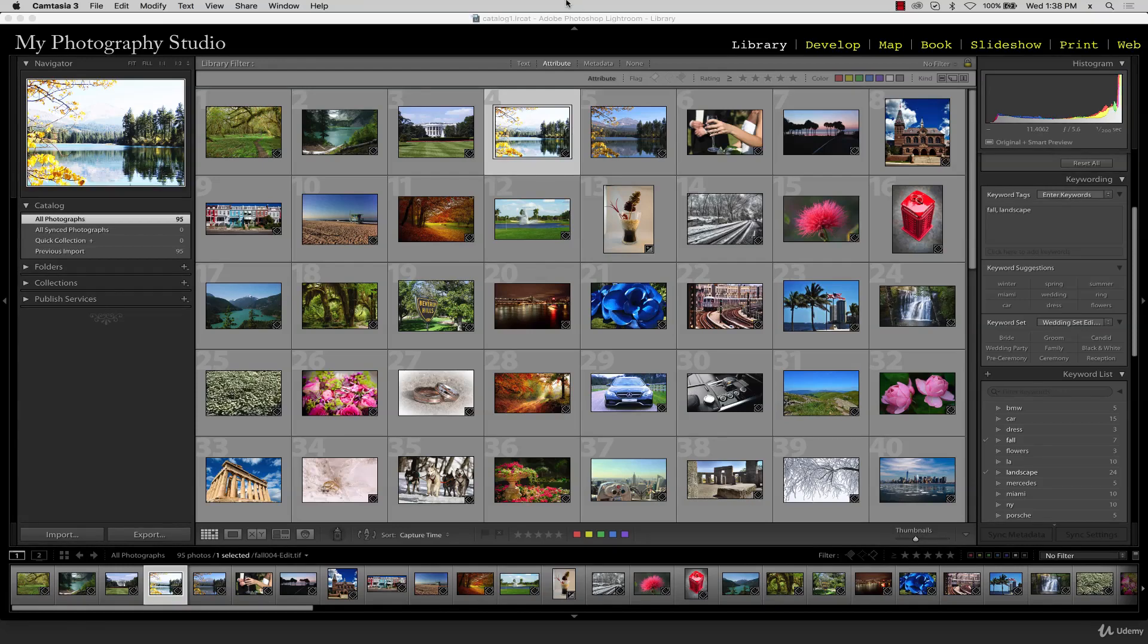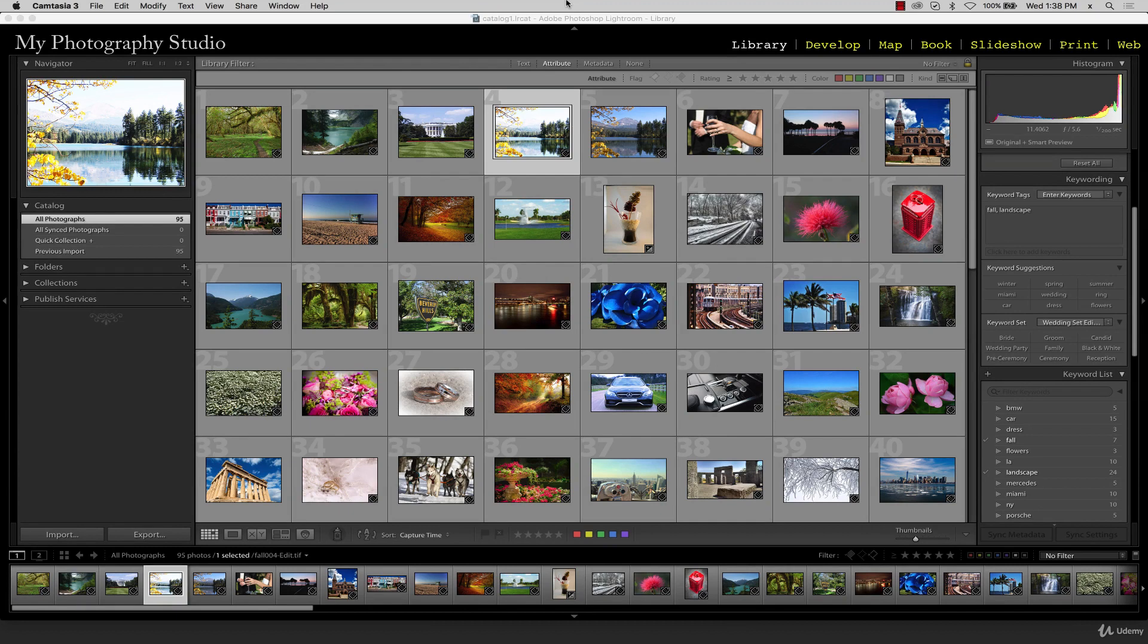The last view we'll discuss is known as survey view. This view allows us to compare several photos at once. To view images in survey view, first highlight the images you want in survey view.